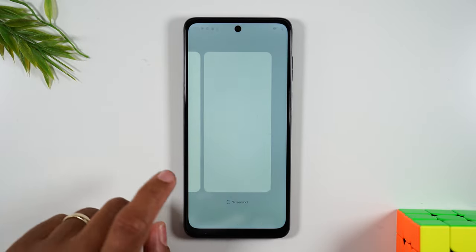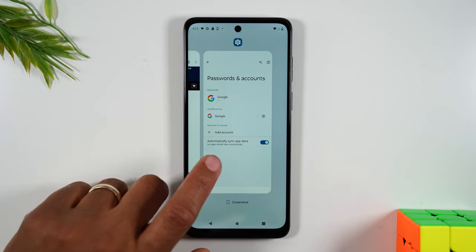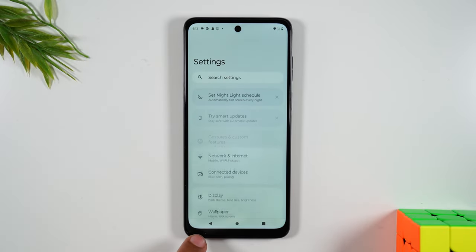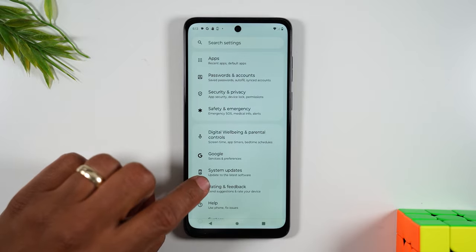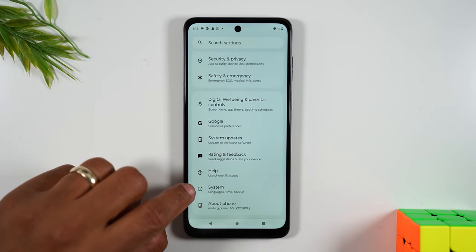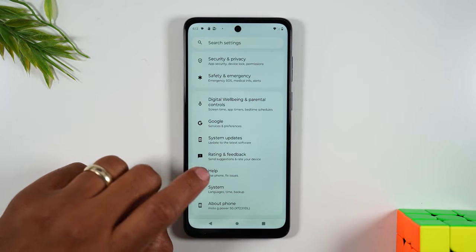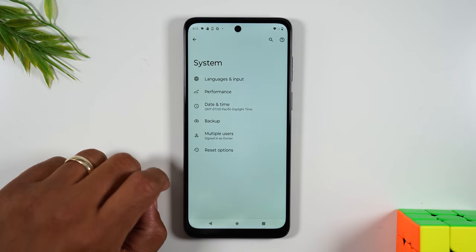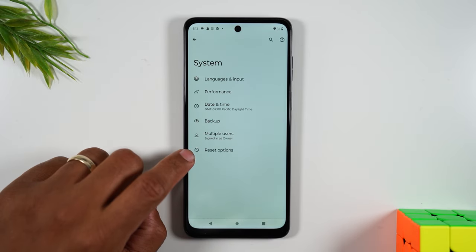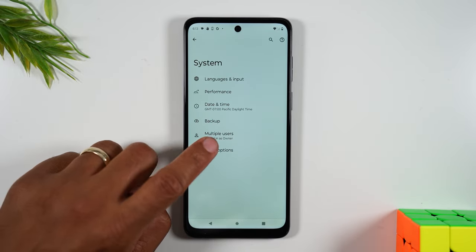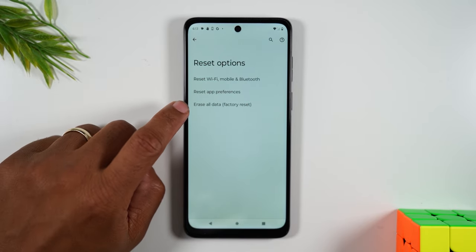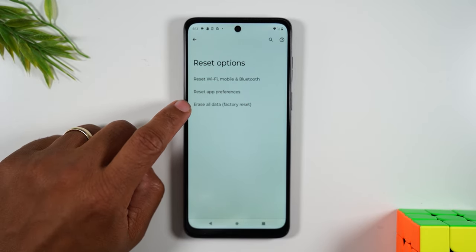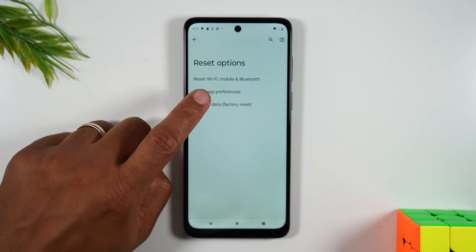Next we're going to swipe down and go to System. From here go to Reset Options and we're going to tap on Erase All Data — Factory Reset.